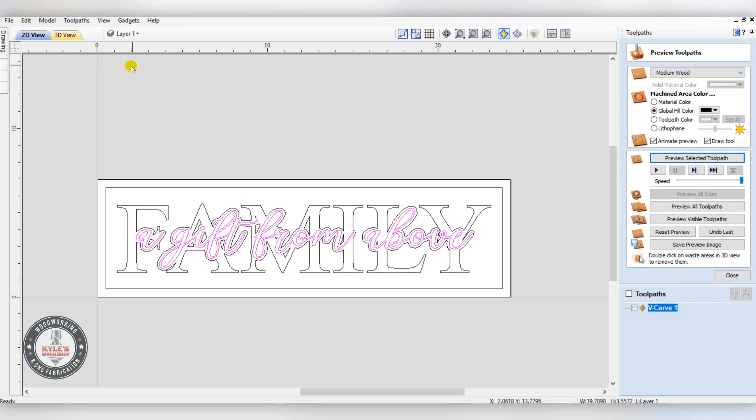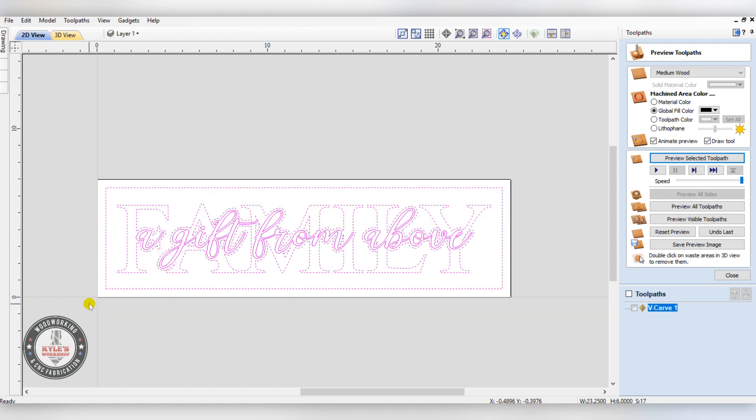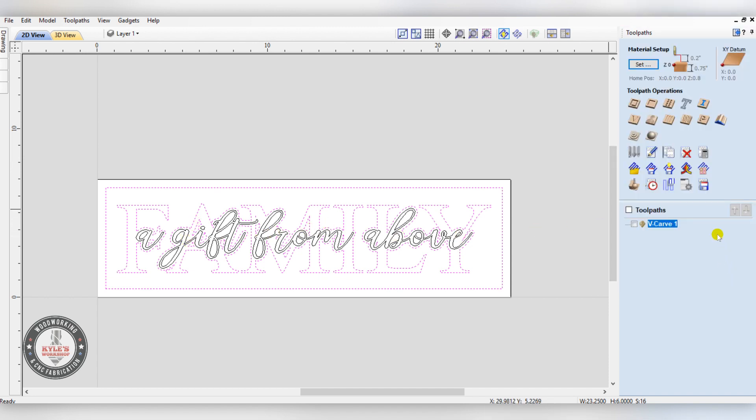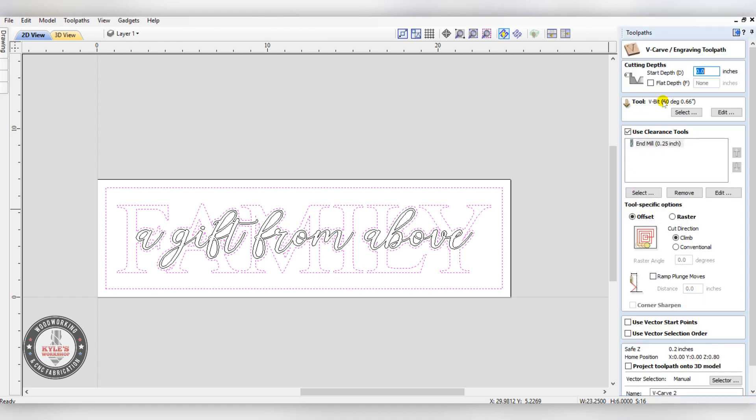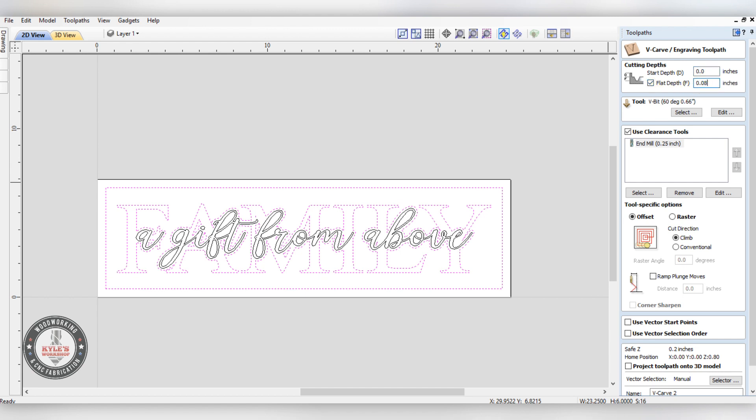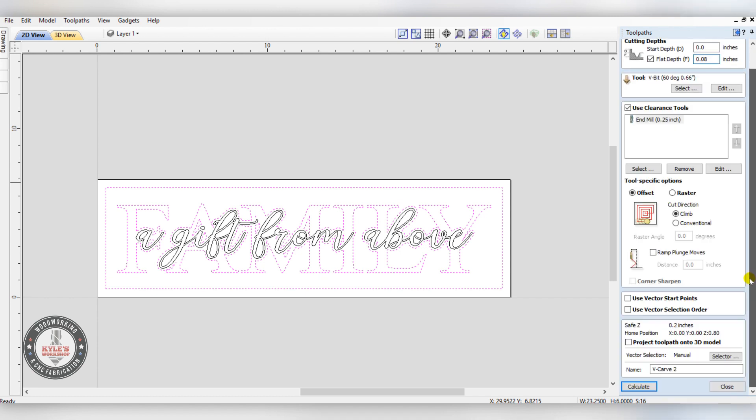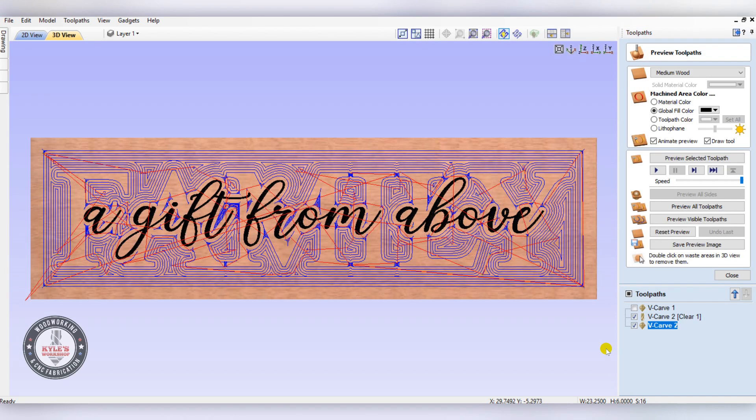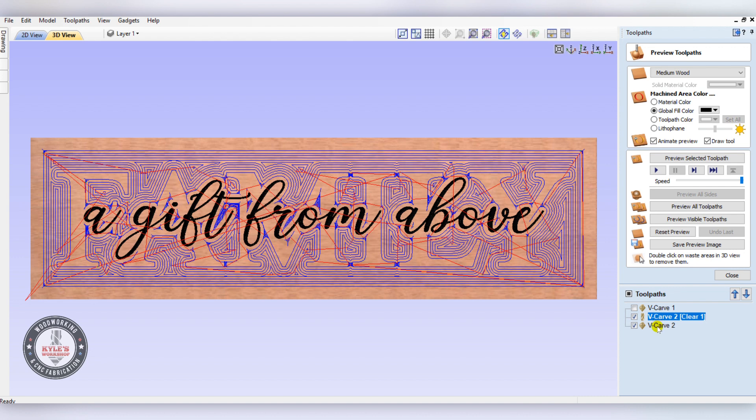Come back to our 2D view. Now we're going to carve this space around the family. To do that, we'll select everything, then hold the shift key and deselect our center text. Go back into our V-carve toolpath. This time we will want a clearance tool because we have a lot of material to remove. We'll use a quarter-inch bit, and our settings stay the same for 60 degrees. We will want to set a flat depth - I usually go 0.08. Then come down and click calculate.